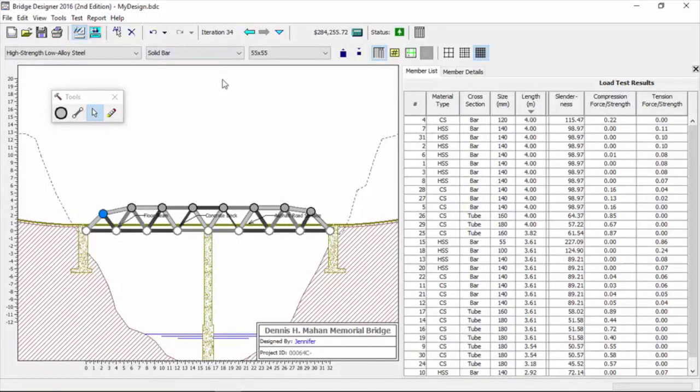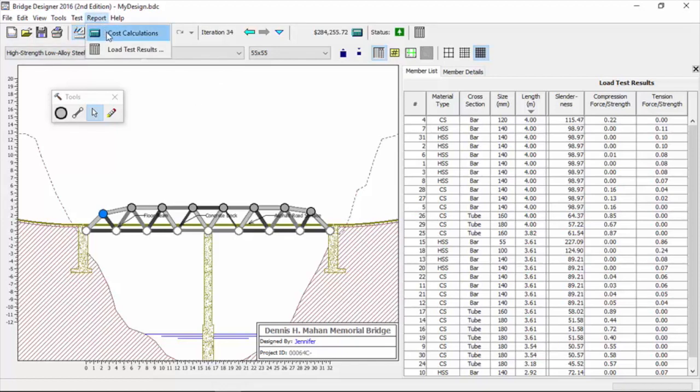Once we get to a point where we have an efficient design, we also have some other tools. Let's go up and look at the report tab on the left. It says cost calculations.